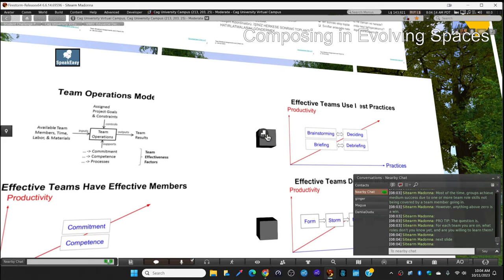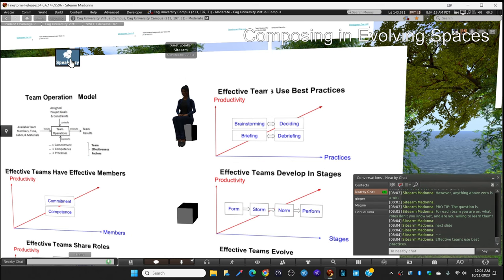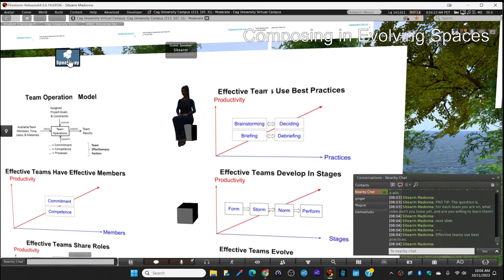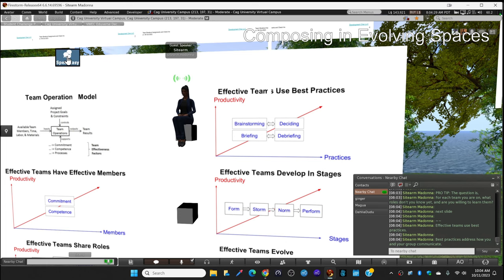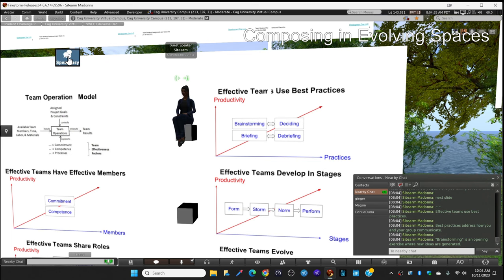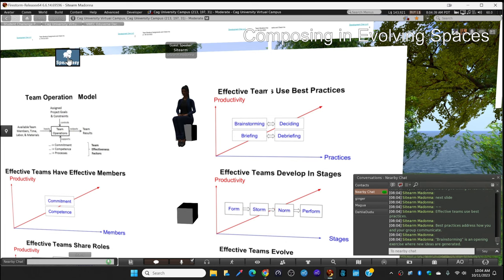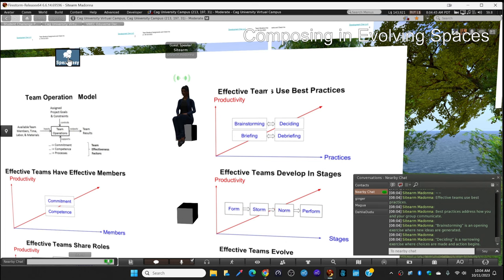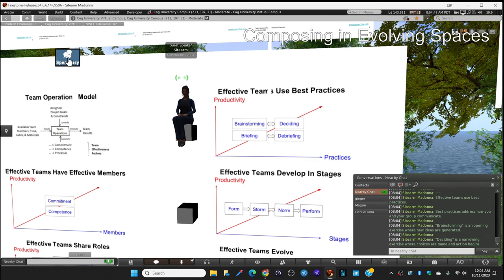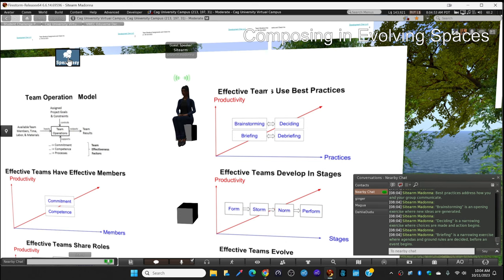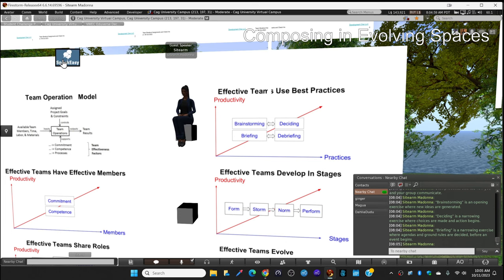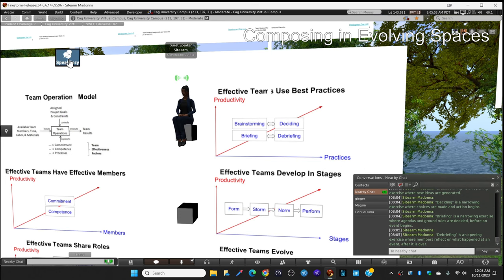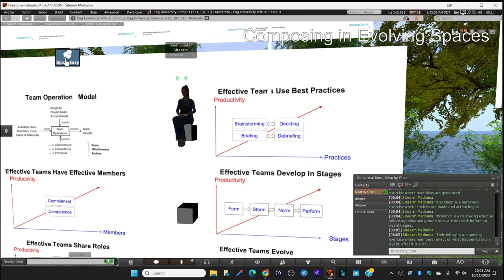Effective teams use best practices. Best practices address how you and your group communicate. Brainstorming is an opening exercise where new ideas are generated. Deciding is a narrowing exercise where choices are made and action begins. Briefing is a narrowing exercise where agendas and ground rules are decided before an event begins. Debriefing is an opening exercise where members reflect on what happened at an event after it is over.